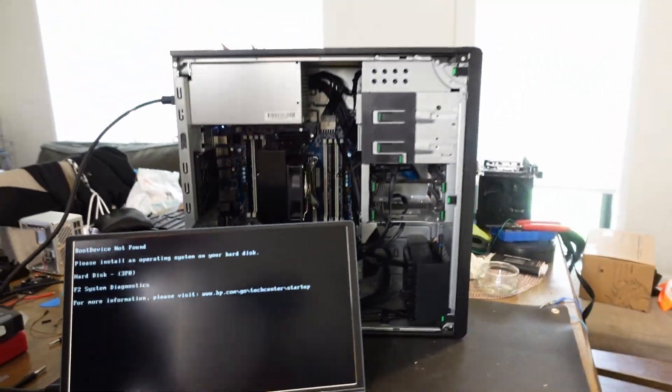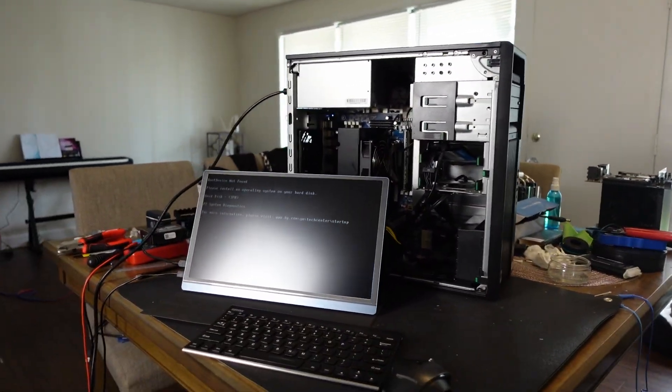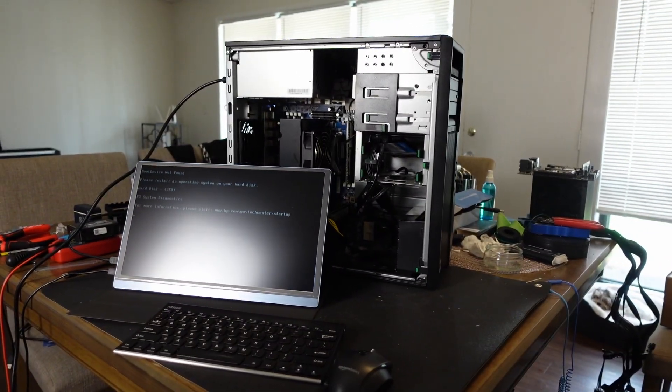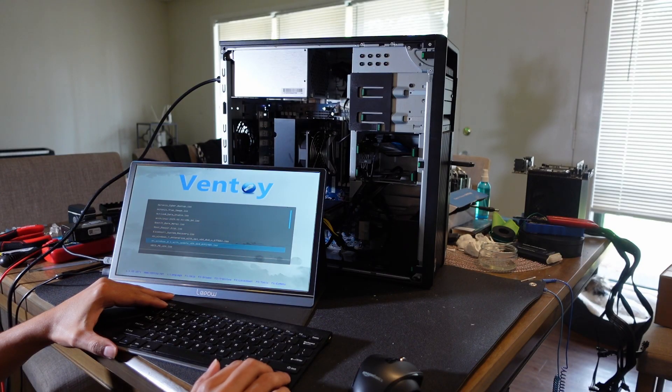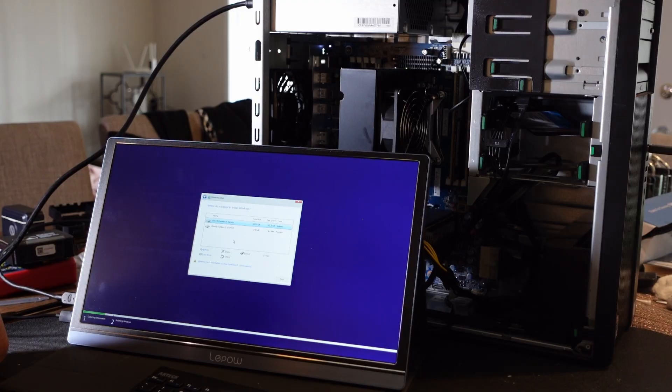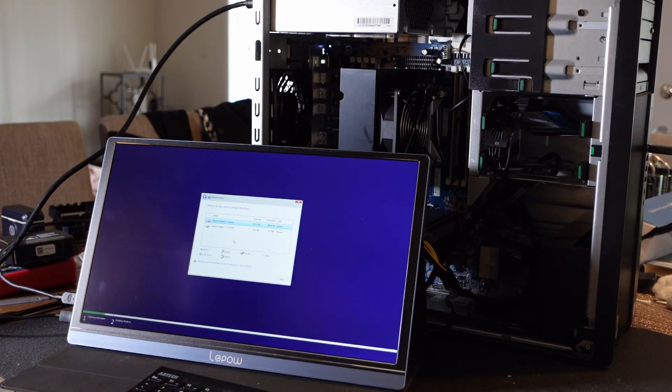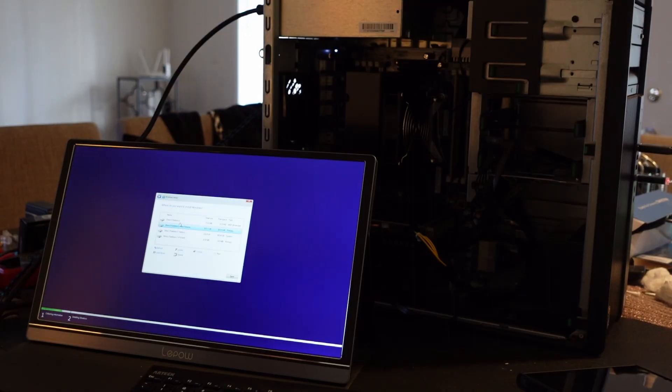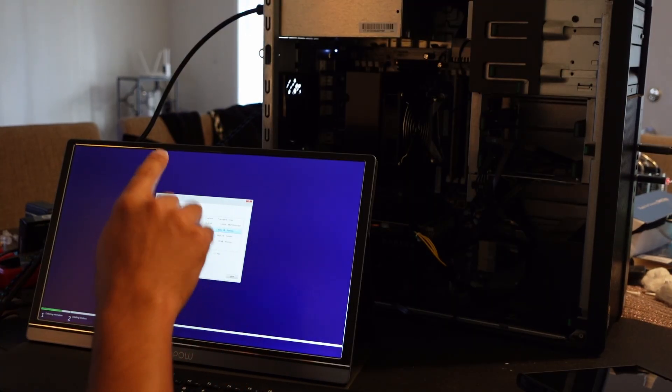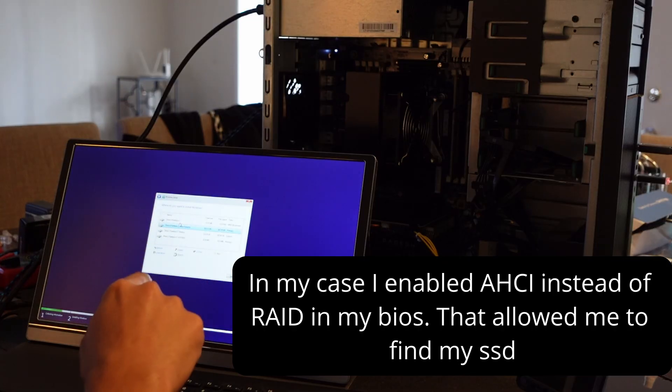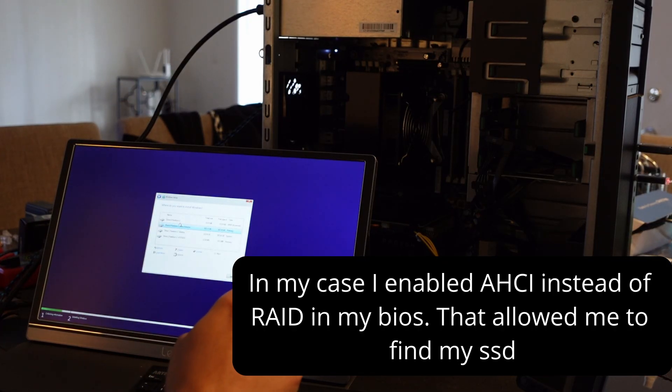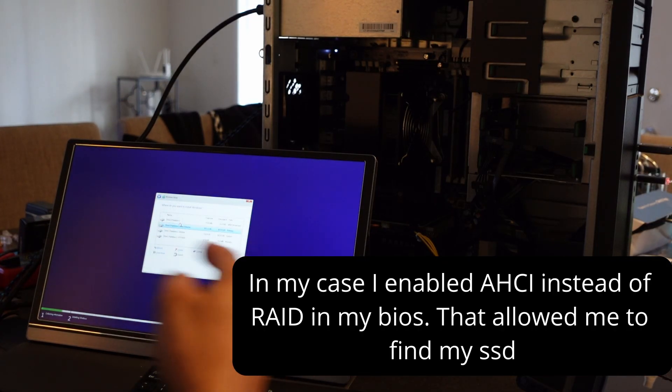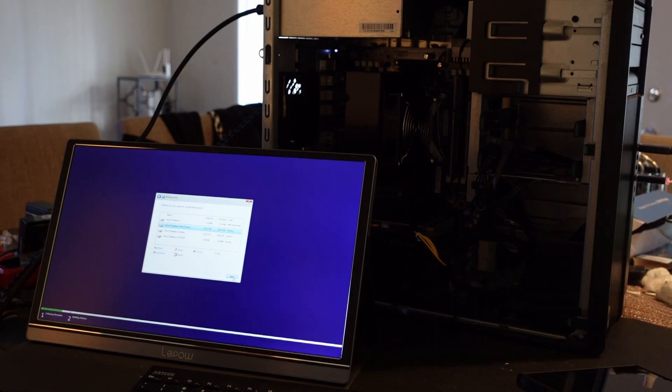Now let's start the installation of Windows 10 into the system. We want to do Windows 10. Put it in normal mode. So we don't have our SSD showing. Basically if you don't see your SSD, I have to go into my BIOS and change it from RAID to AHCI. We can begin the installation.